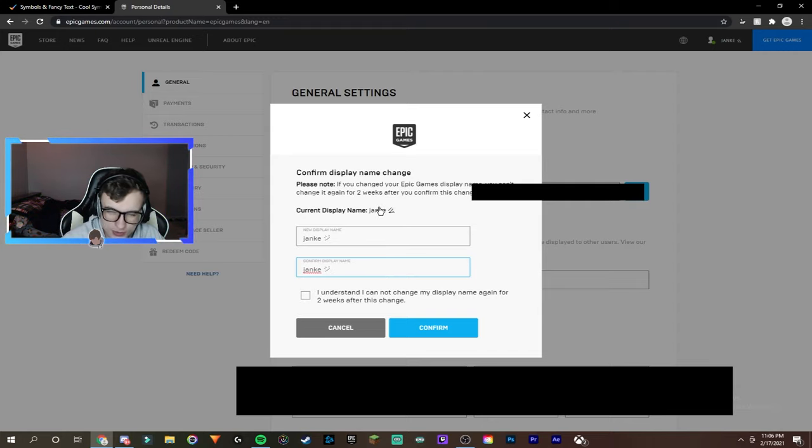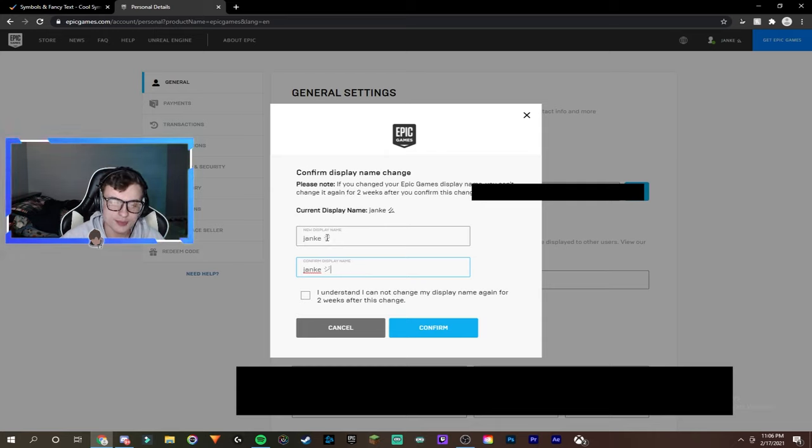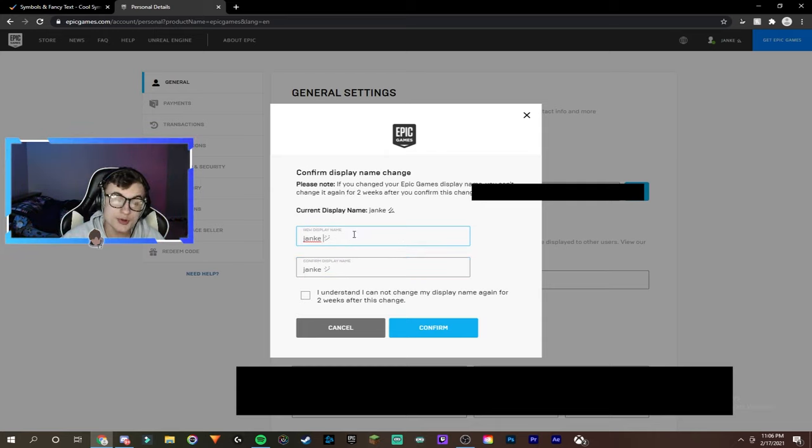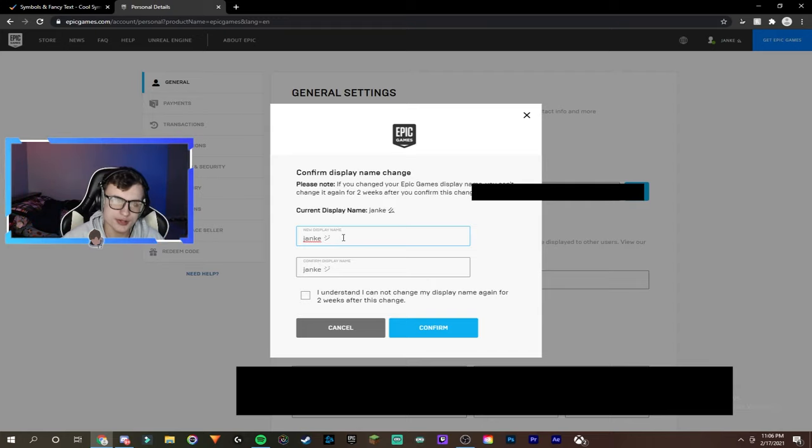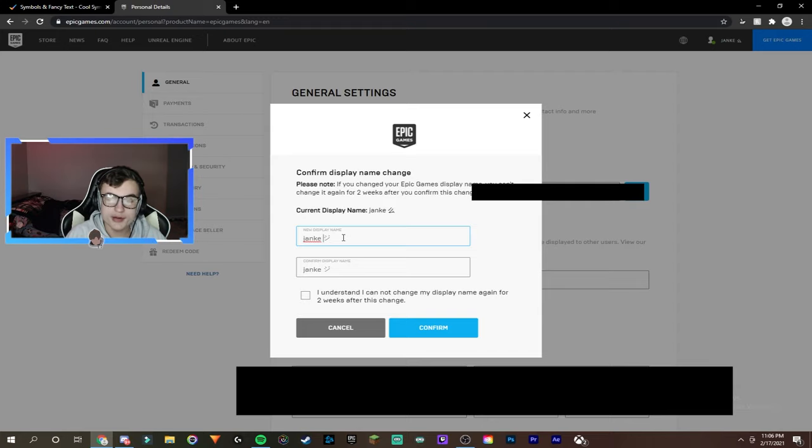I'm obviously not going to do this, but basically you guys just put it in, click confirm. I would recommend, I mean you guys can put a space in between your name and the symbol. You guys don't really have to. But like I said, most symbols will work.